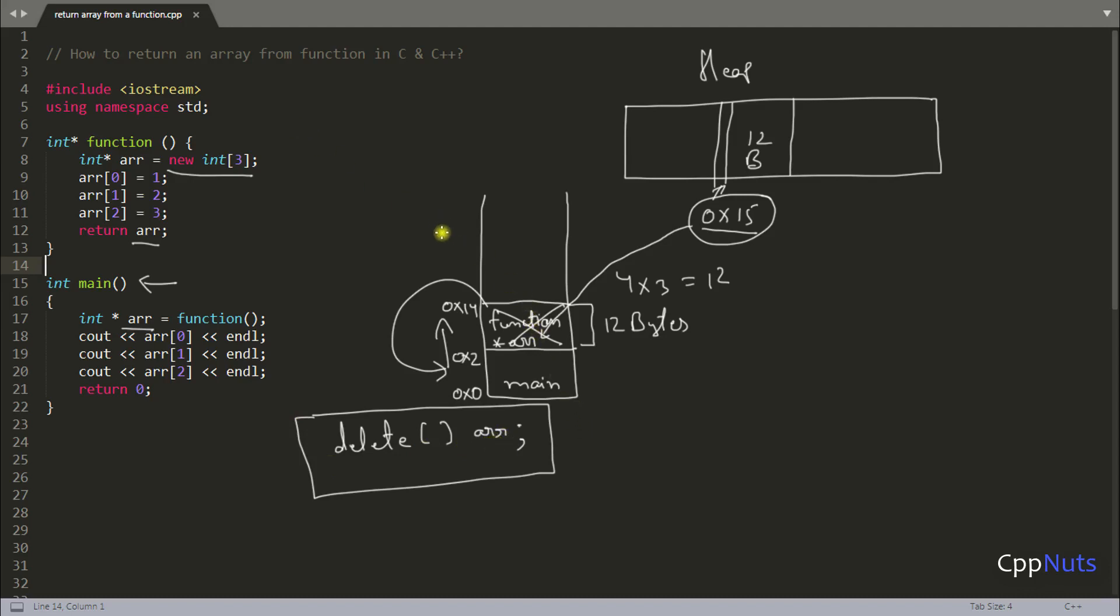In next video, we will see how to return two dimensional array. This was one dimensional array. And here we return one dimension. In next video, we'll see how to return two dimensional or n dimensional array. Keep watching. Bye-bye.